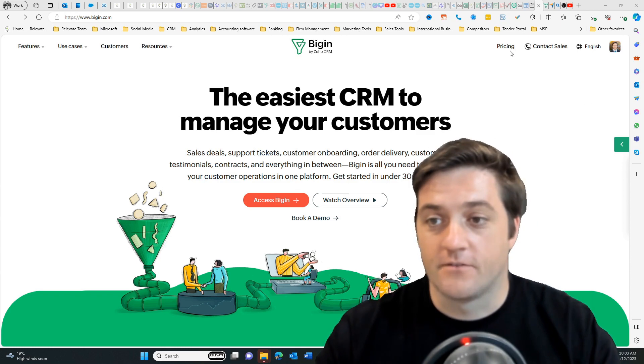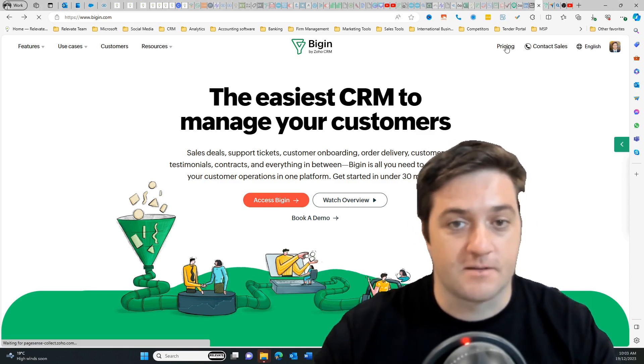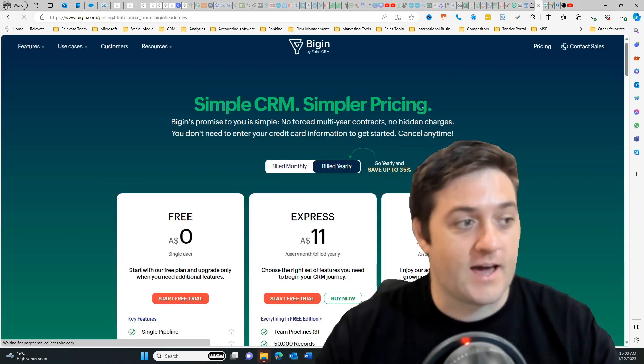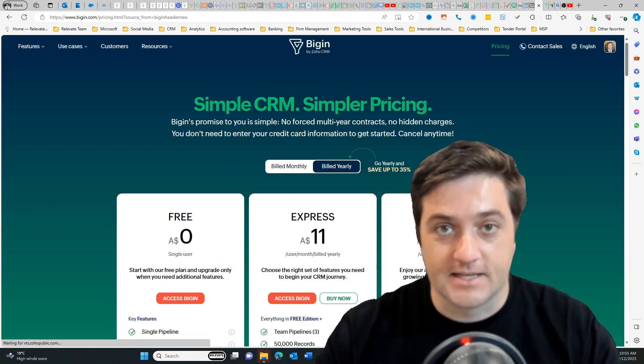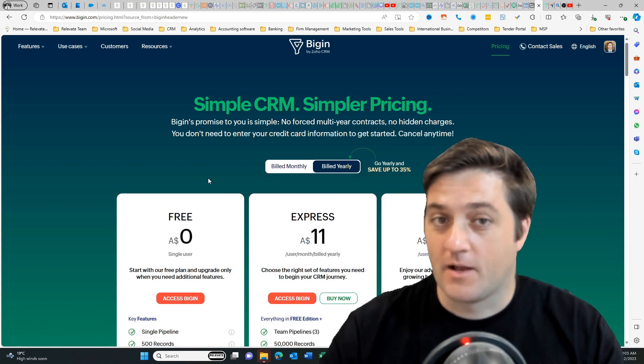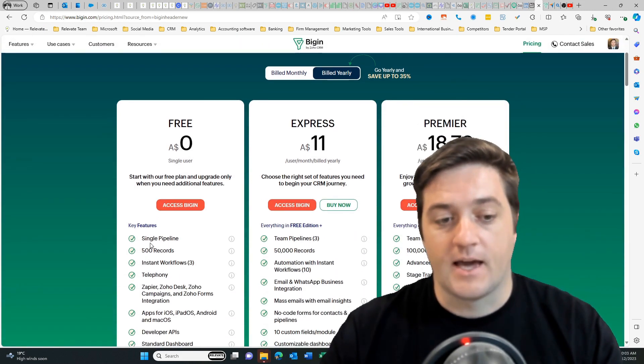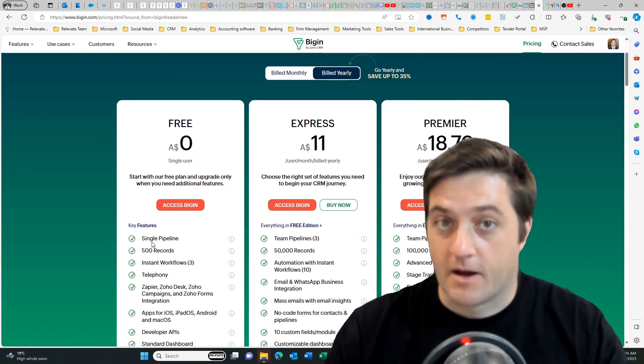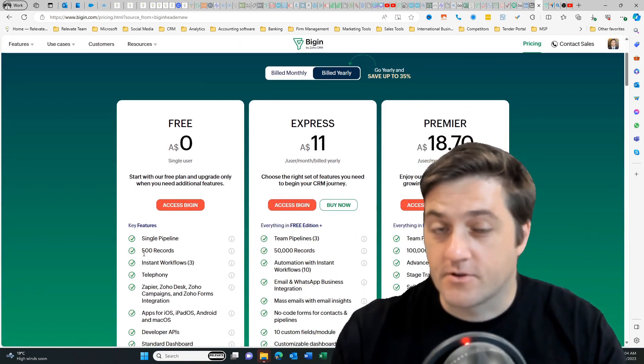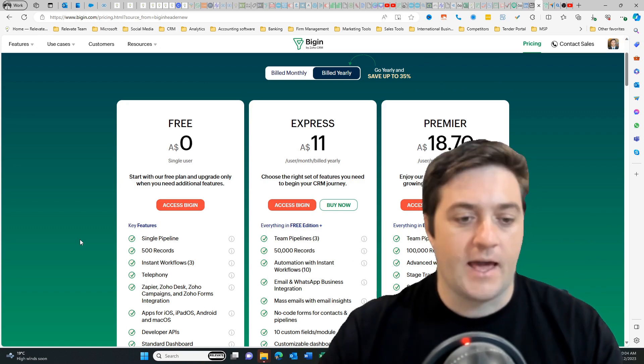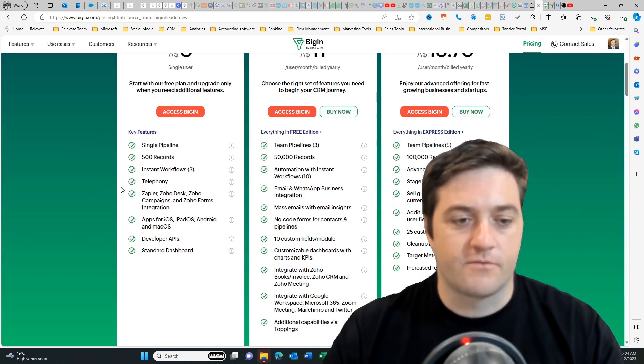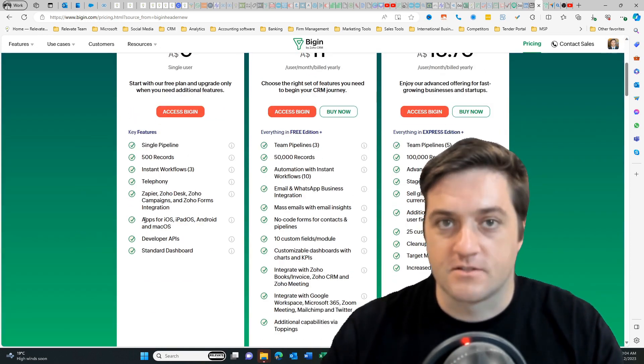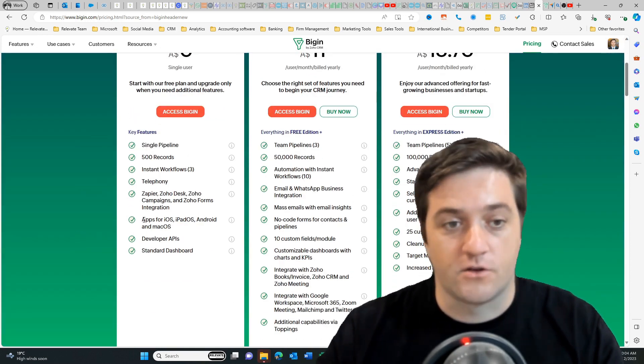Okay, let's first go over to the pricing page so I can show you how free this really is. On the free plan you can see that we have a pipeline, we can have 500 contacts, and we've got a few other little features here that we can use.